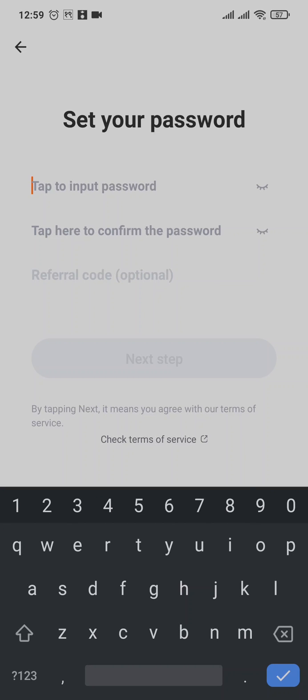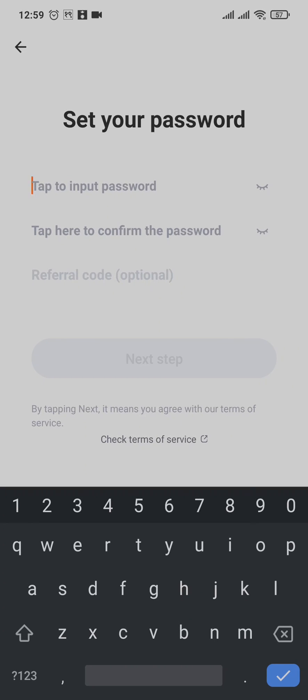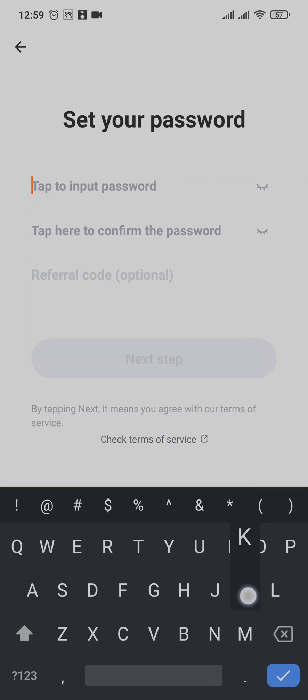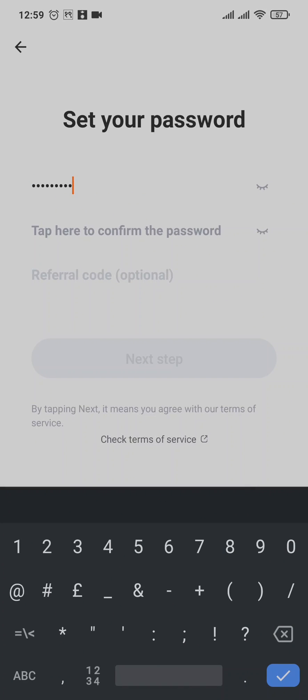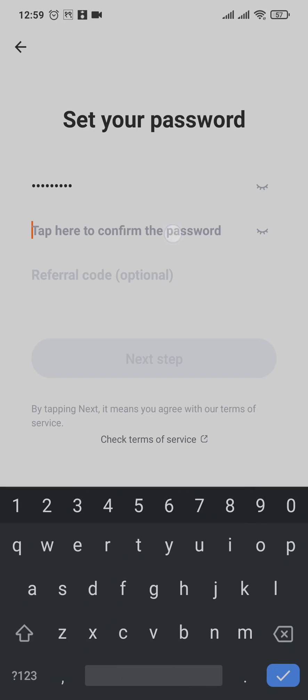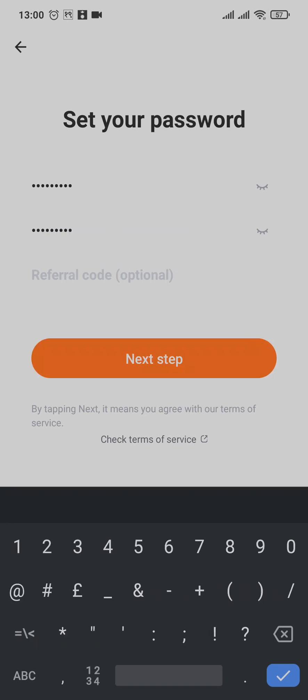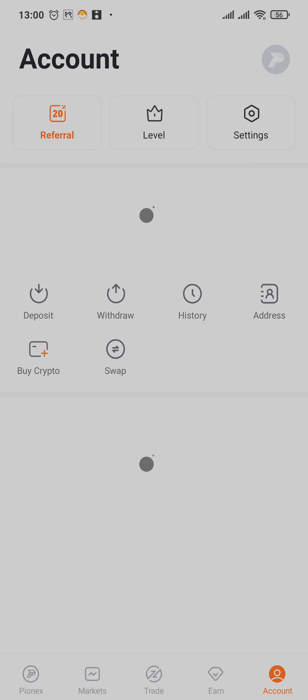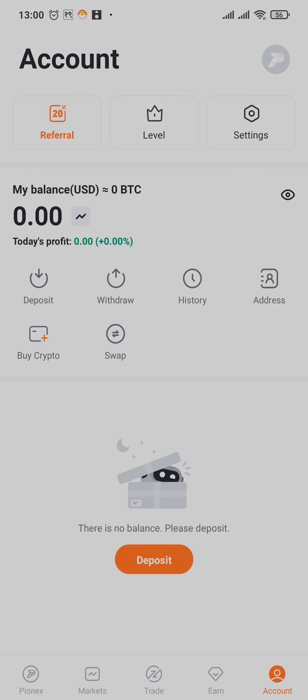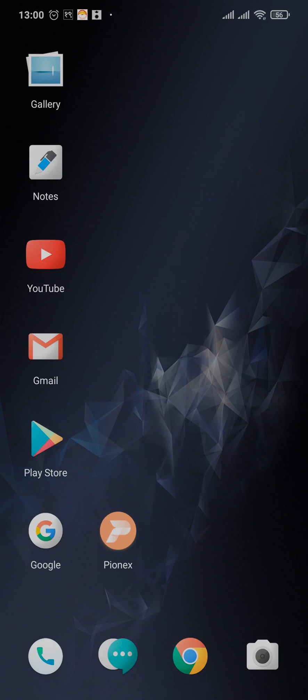In the next section, you can see an option where you can create a password. Type in your password, and again on the second box you need to reconfirm it by typing it again. After you enter the password in both boxes, you can tap on next step. And as easy as that, you have successfully created your Pinex account.